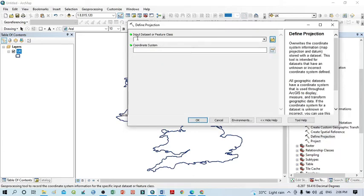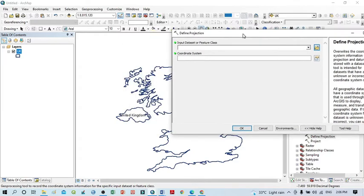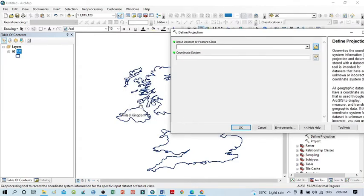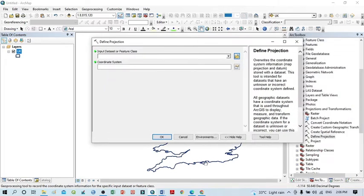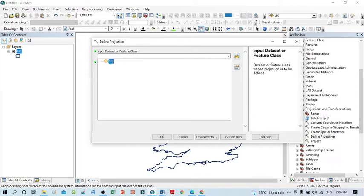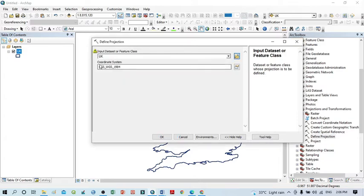In the new window, you can see 'Input Raster or Feature Class.' The shapefile or feature that I want to change — first select this by clicking the dropdown menu and selecting the UK layer, because I want to change the projection system of UK. Then click OK. You can see the coordinate system is currently GCS, but here I want to change it.